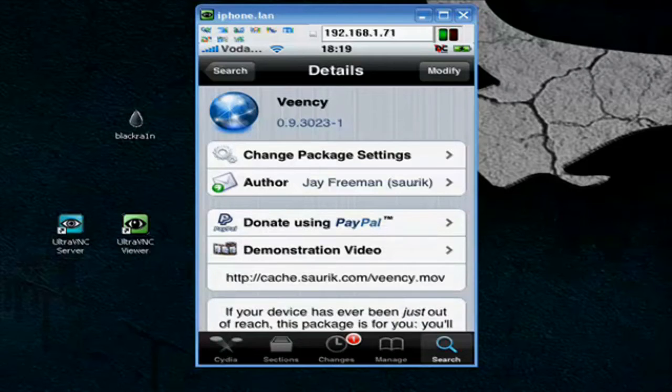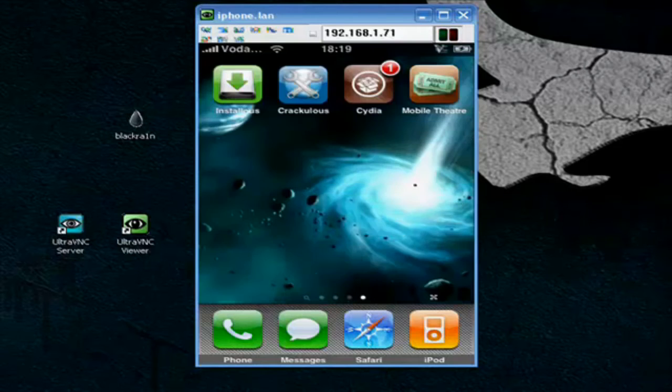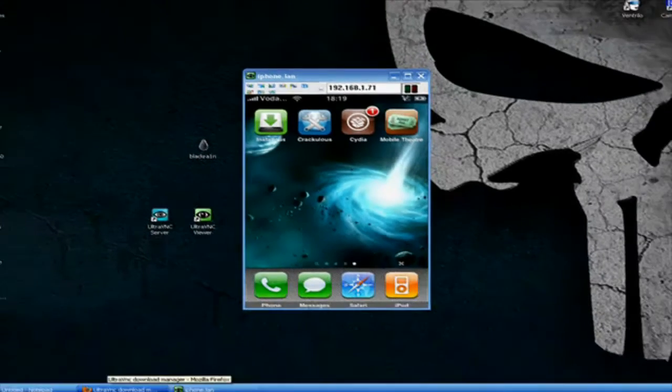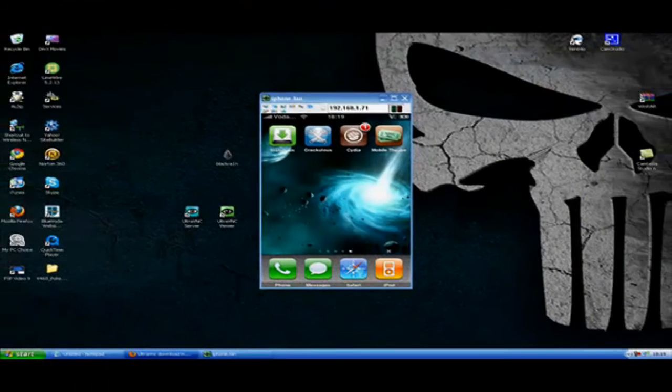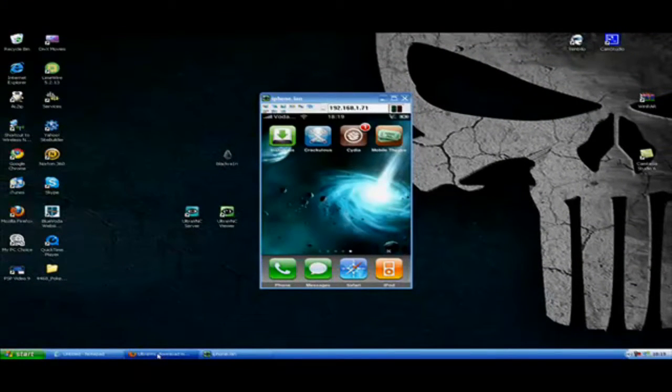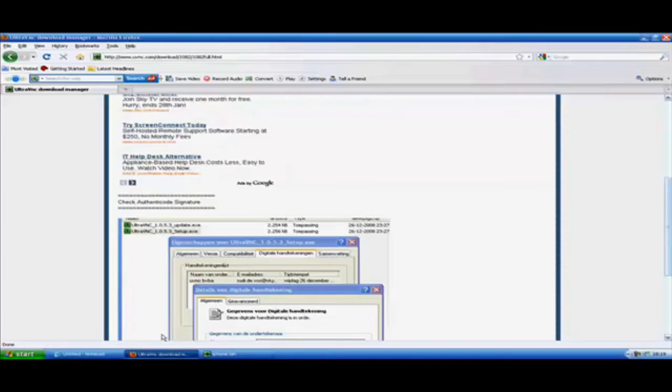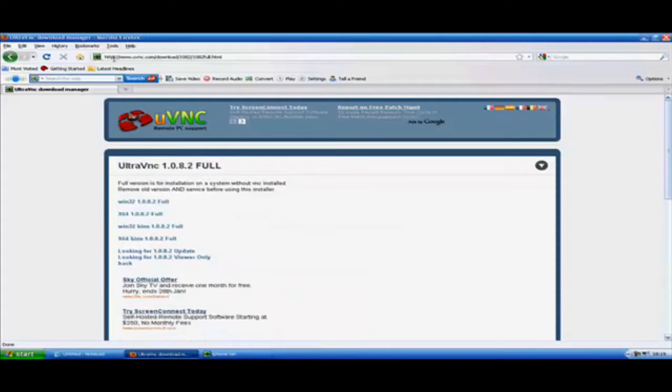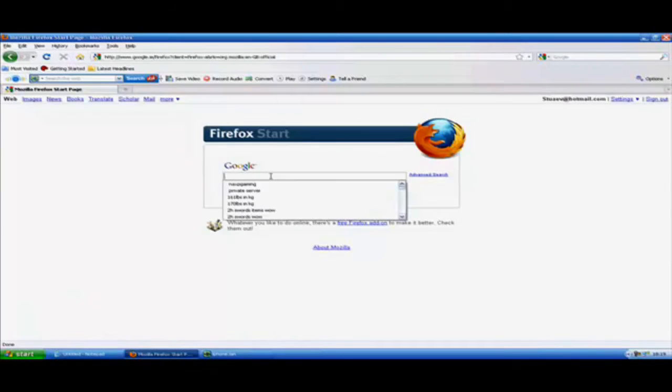You can put that on your iPhone now. Go to your internet browser on your computer. Okay, search.